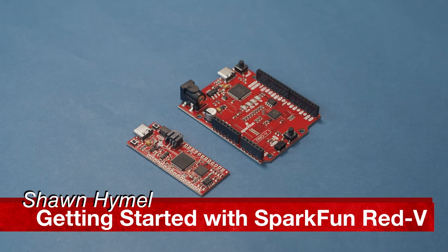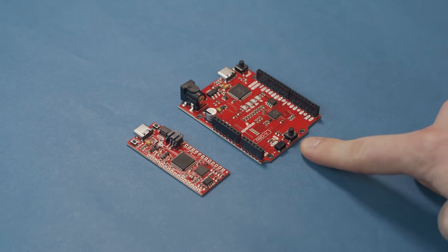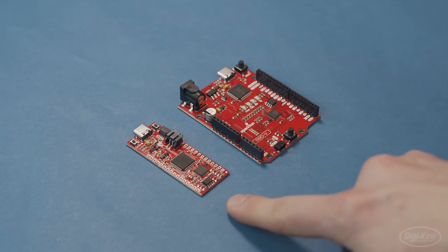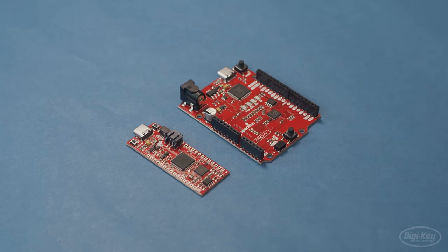A little while ago, SparkFun released two boards based on the RISC-V architecture. This is the Red 5 Red board, and this is the Red 5 Thing Plus board.